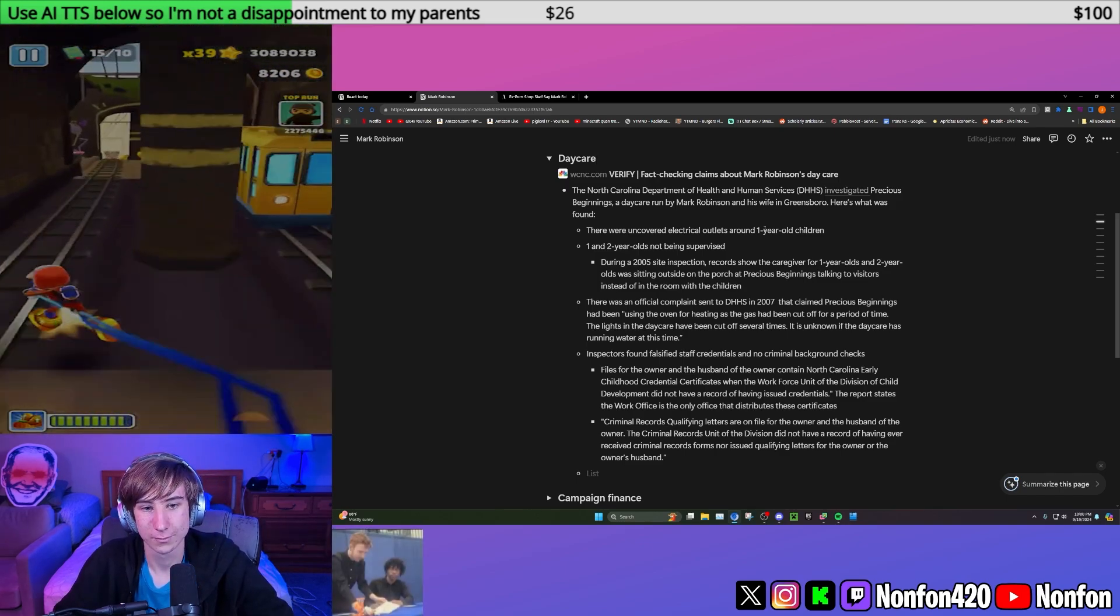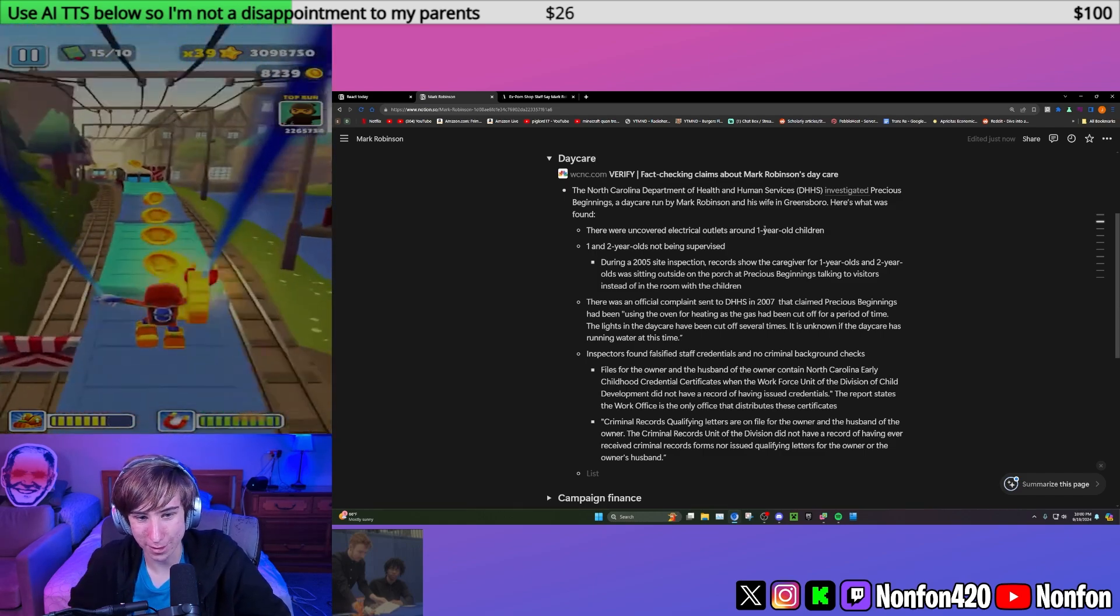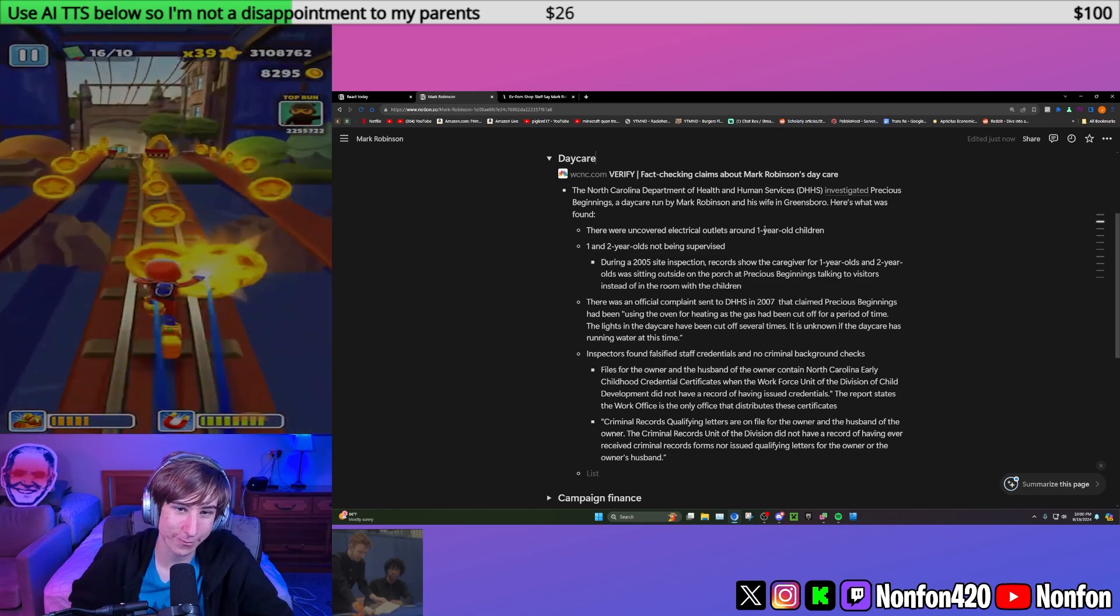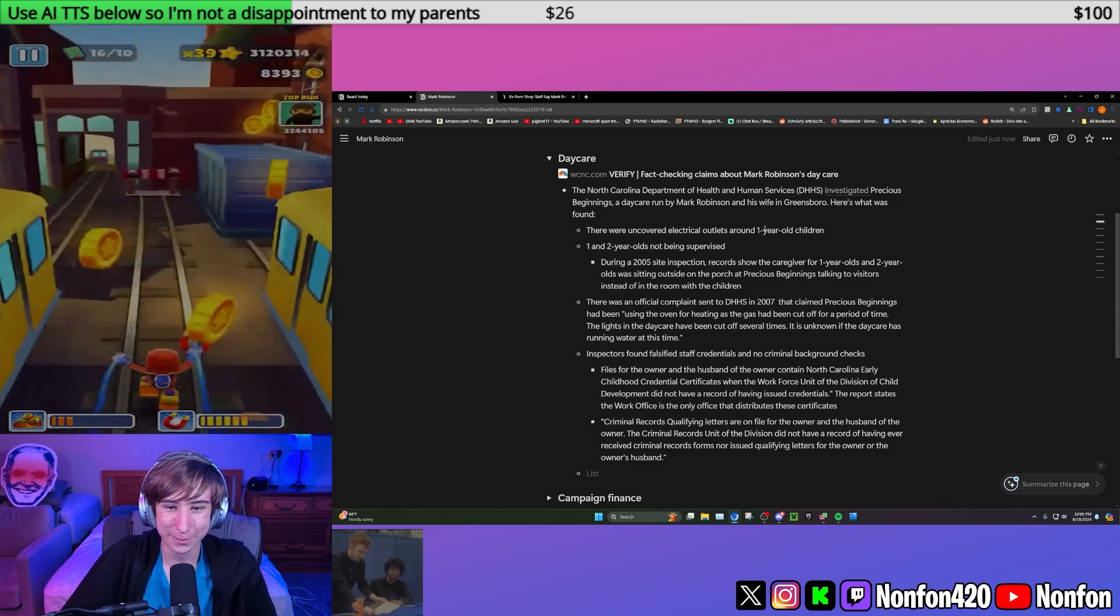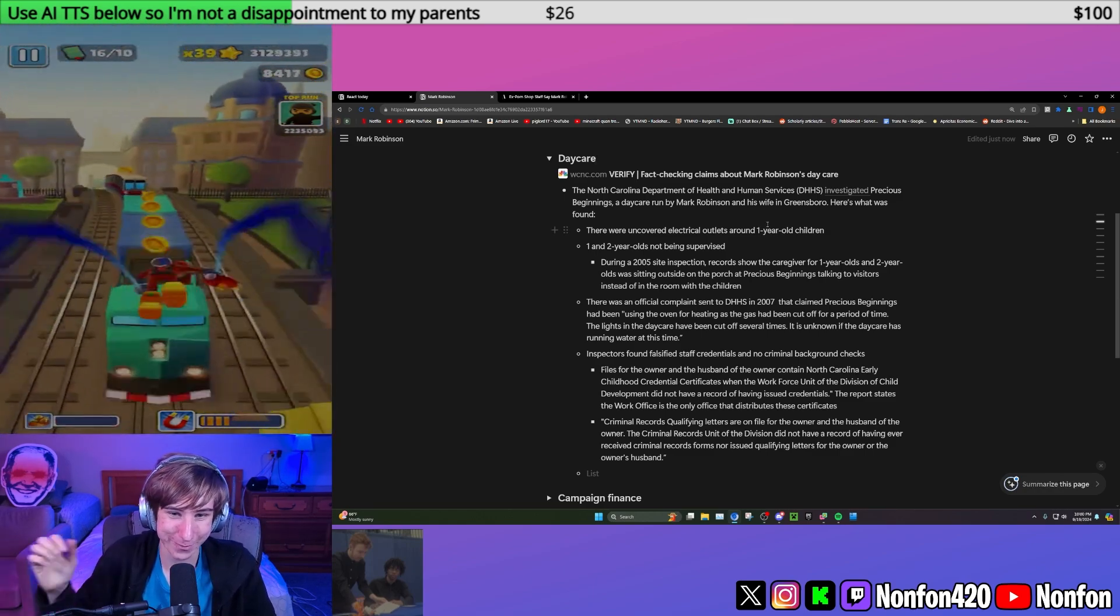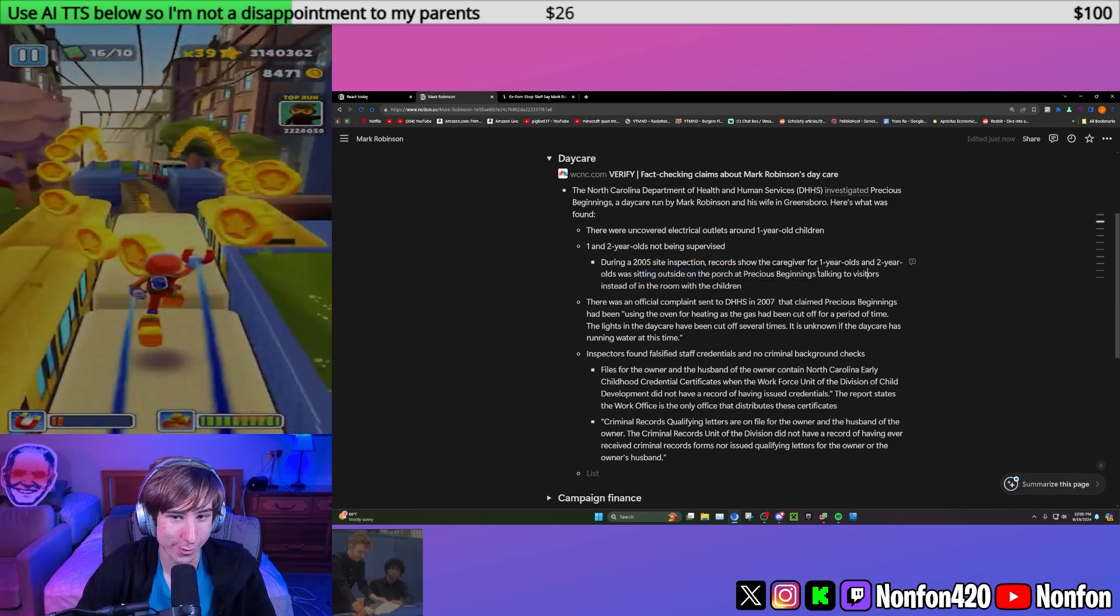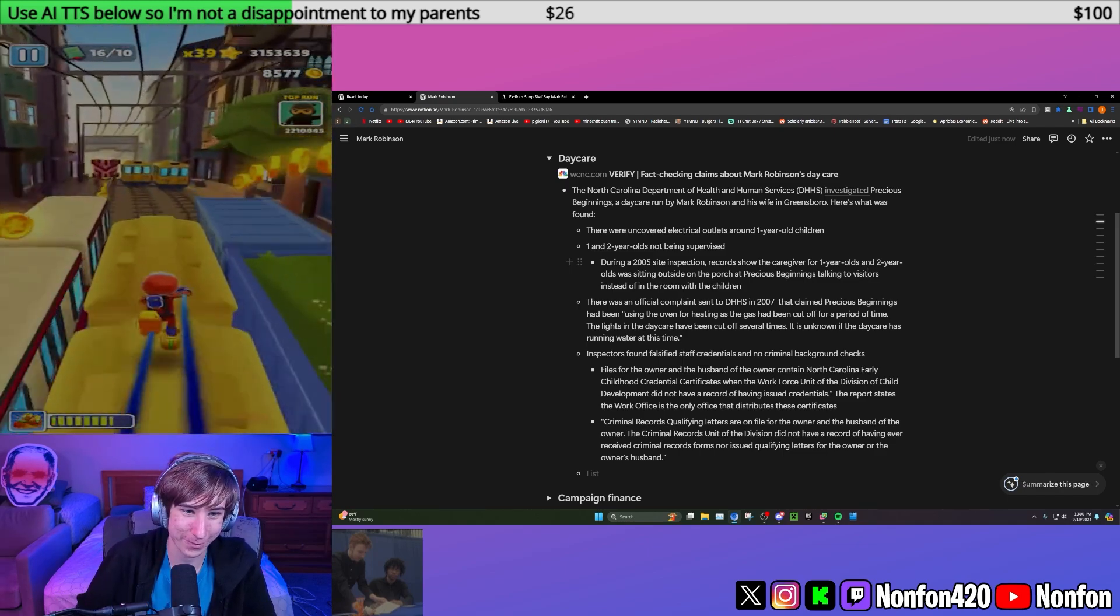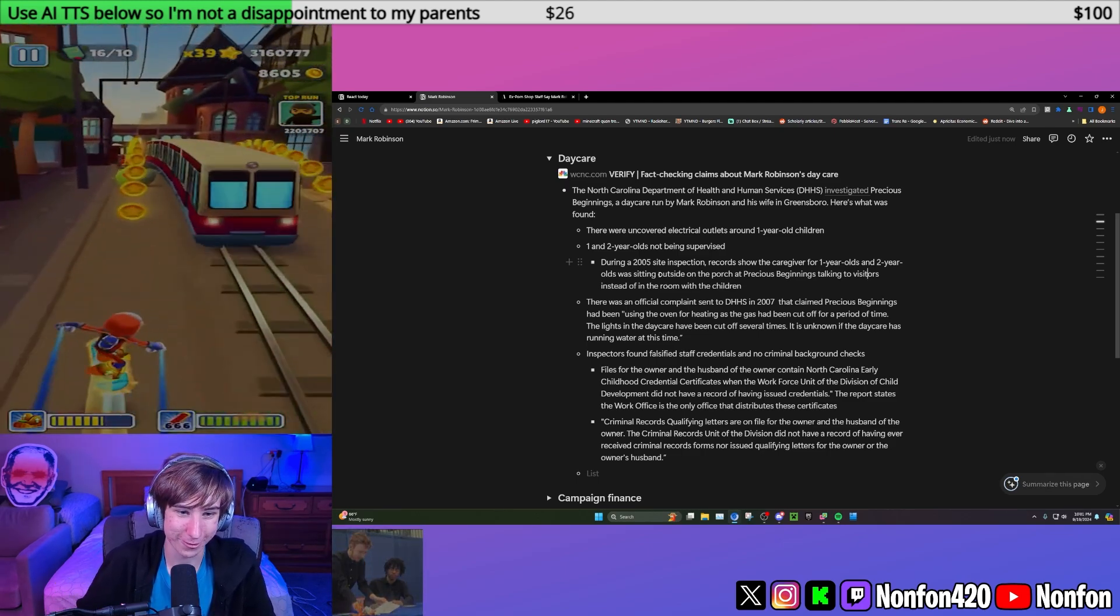Have you read anything about the daycare scandal? Oh God, there's more. Josh Stein has this ad about it. Prior to becoming governor or anything, him and his wife ran a daycare center which during multiple inspections had unsafe conditions for the children. In 2005, one and two-year-olds are not being supervised. There was a case of one child just sitting on the porch talking to visitors instead of in the room with the rest of the children not being supervised.